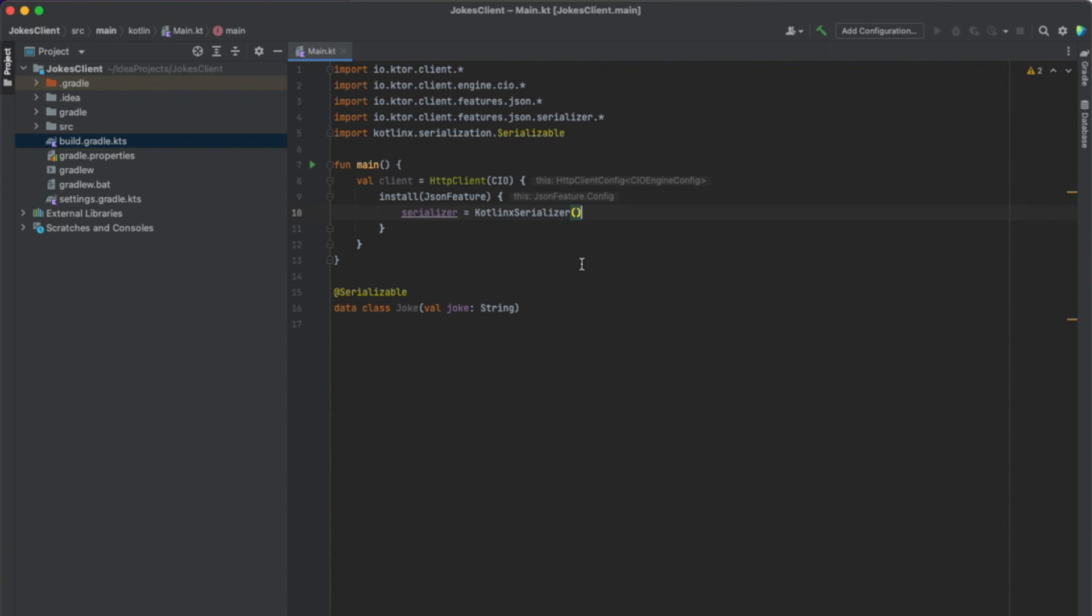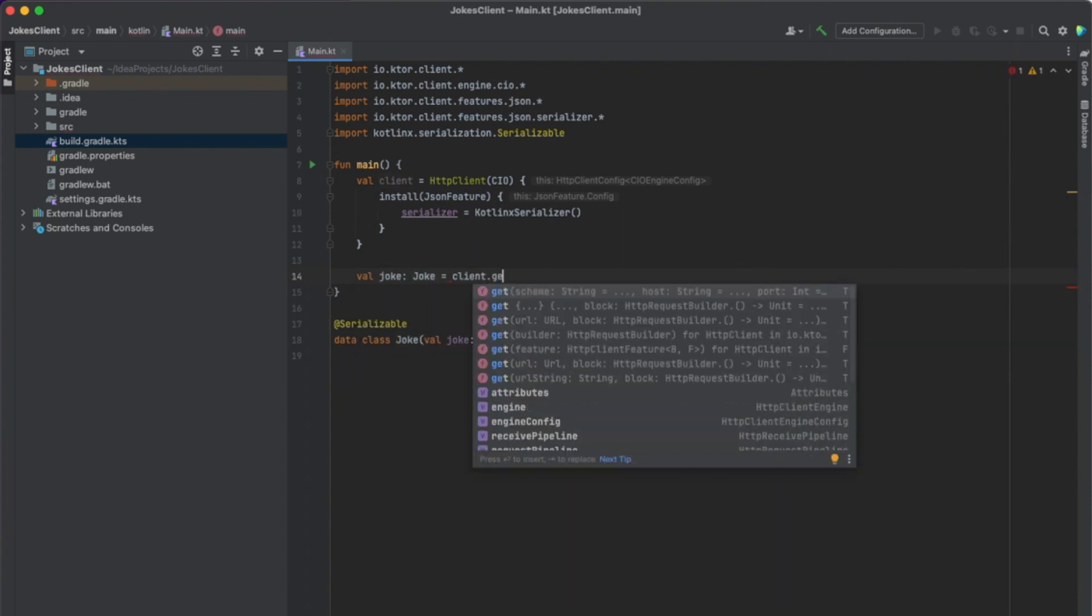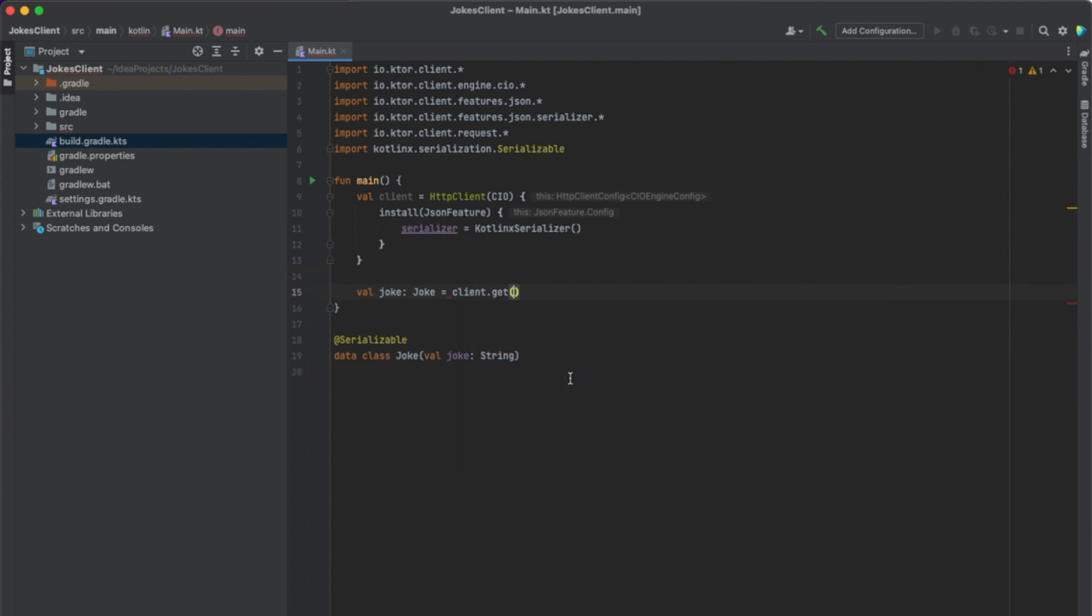And now our HTTP client is set up and we can make a GET request. Now let's create a variable for our joke that we get back from our GET request. And we type client.get, and we use this one with a URL string. And in here, we put the HTTP endpoint's URL.